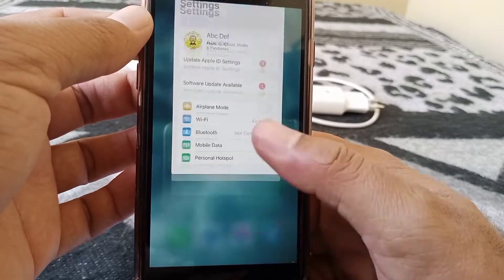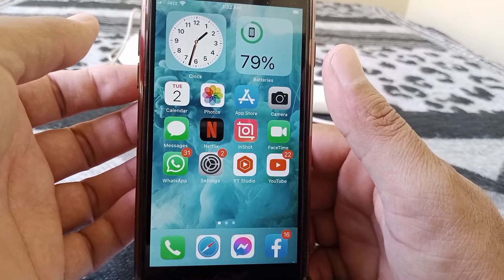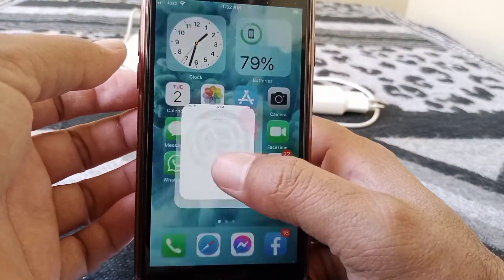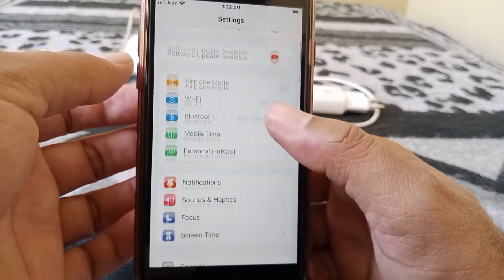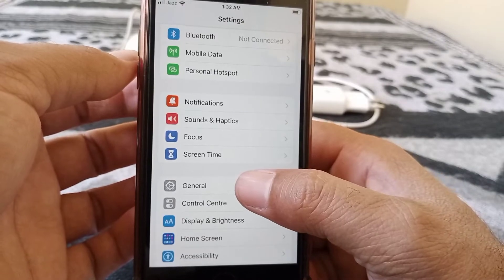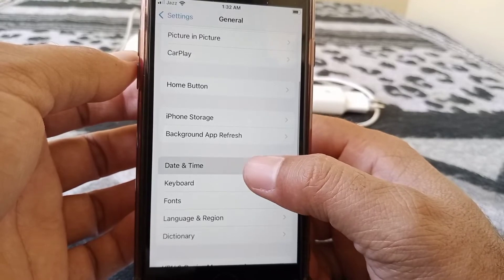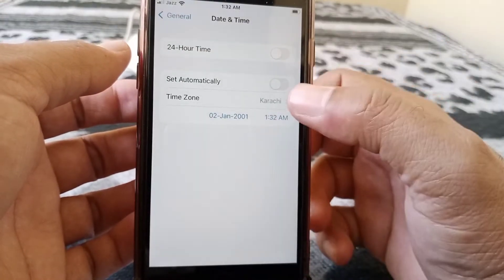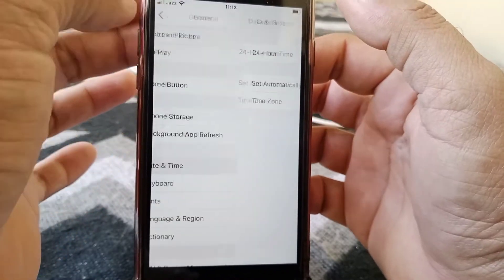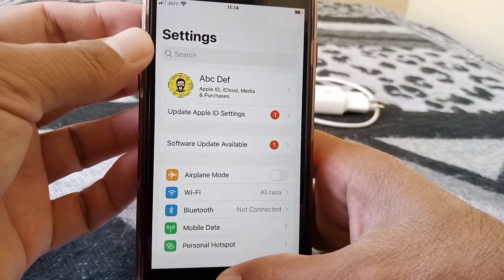If the problem still isn't fixed, go to the next method. Open Settings on your device, scroll down, and tap on General. Scroll down and tap on Date & Time. From here, make sure that both 24-Hour Time and Set Automatically toggles are turned on. Go back and check whether the problem has been fixed or not.